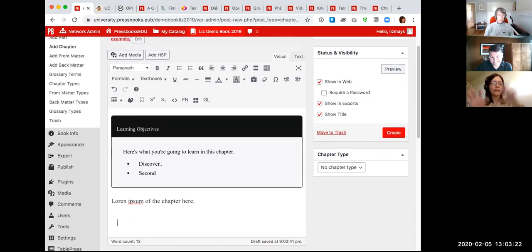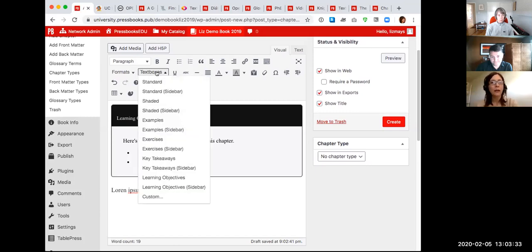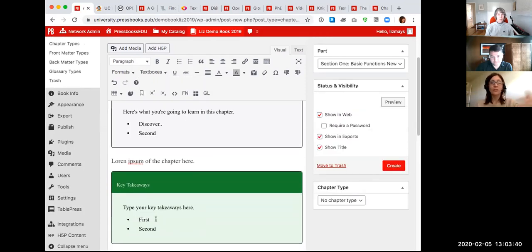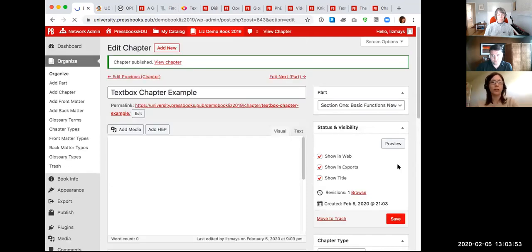Further down the chapter, if I want to break up a large wall of text into more manageable chunks for the student, I might end the chapter with something like a key takeaway. I have this pre-built text box and I didn't have to do anything to make it look nice. All I have to do is customize the text in the heading and in the box itself — a really nice way to break up that text.